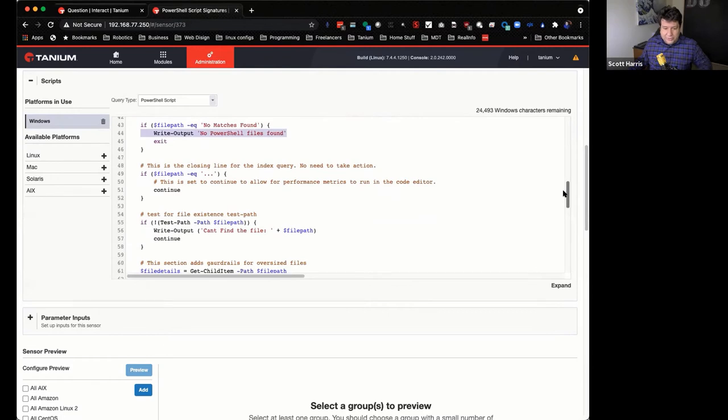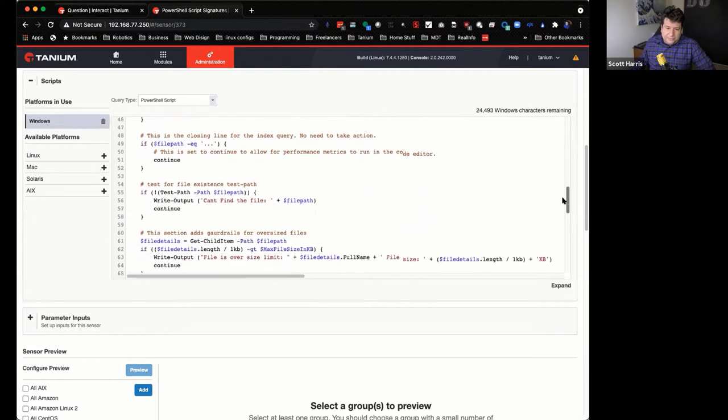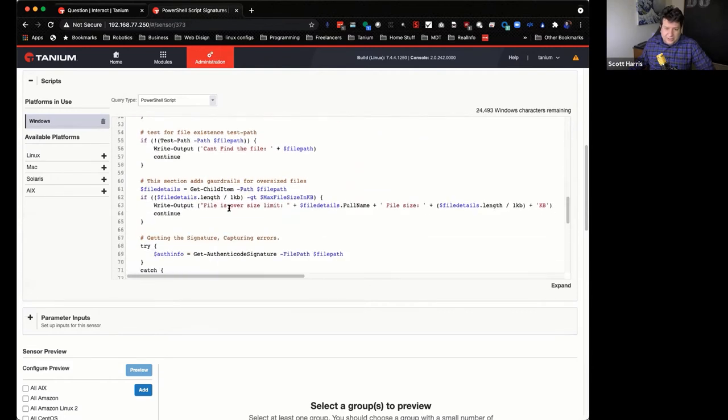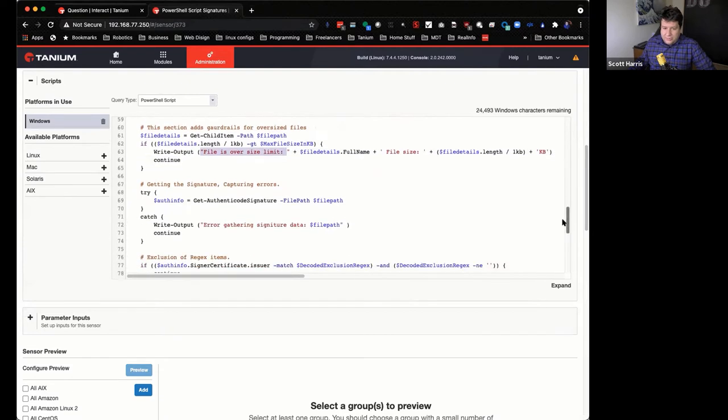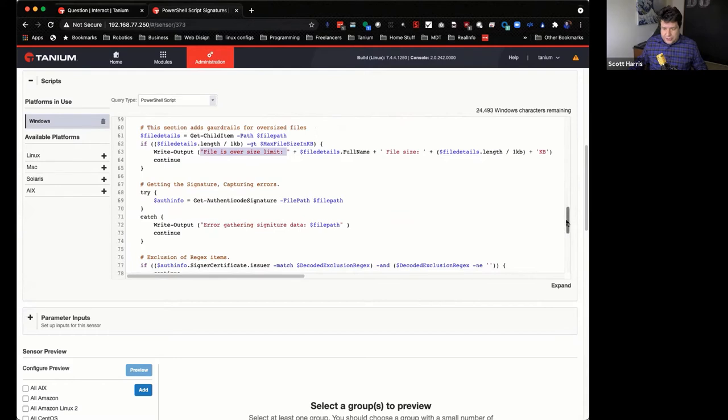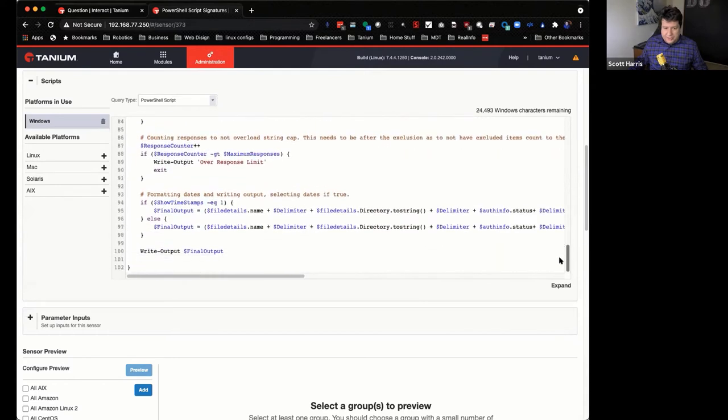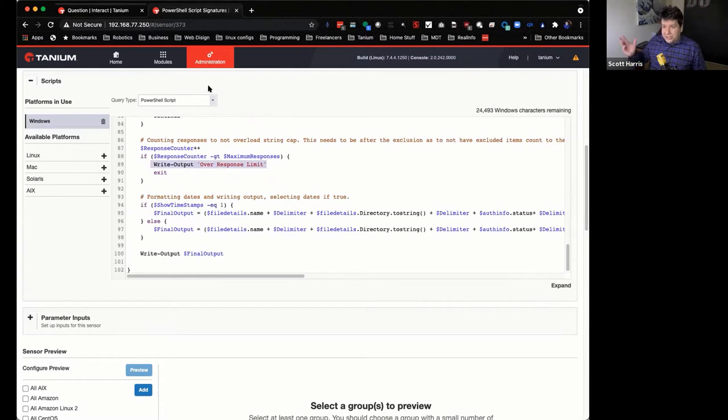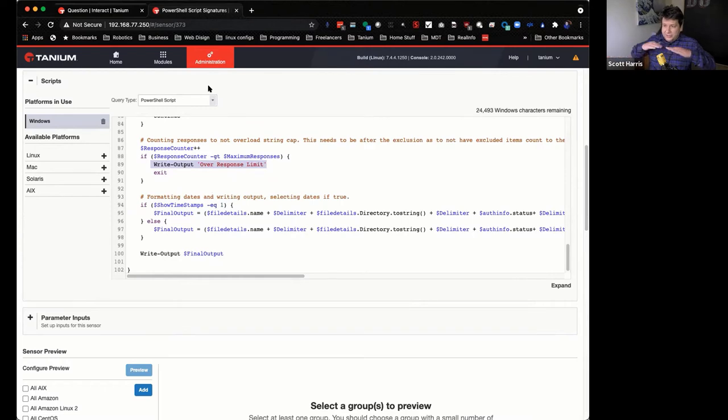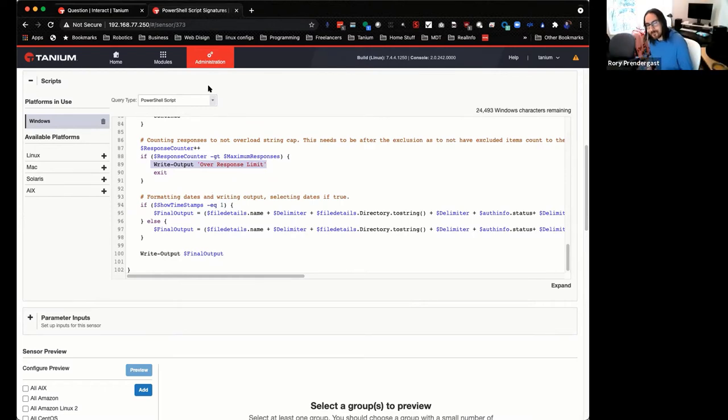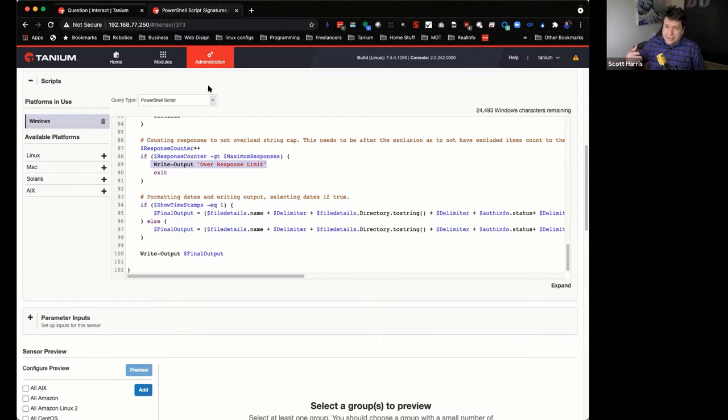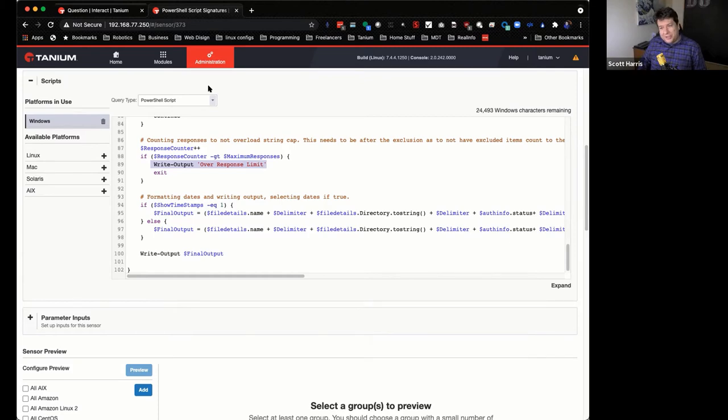So like, for example, here, as I'm like counting up the responses, so say like I ran across a system that had, you know, 20,000 PowerShell files on it, they want to know, instead of just cutting off, they wanted to know that it had, you know, over whatever limit they had set. So they could go back later and investigate those particular machines and say, why, why does this one have so much PowerShell on it? What, is this a developer's machine or, you know, just something.